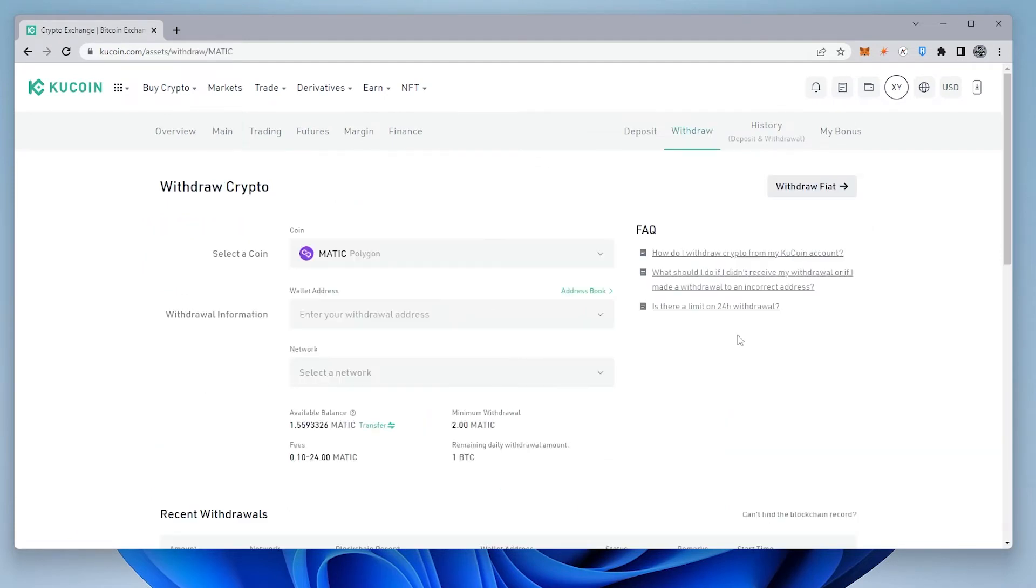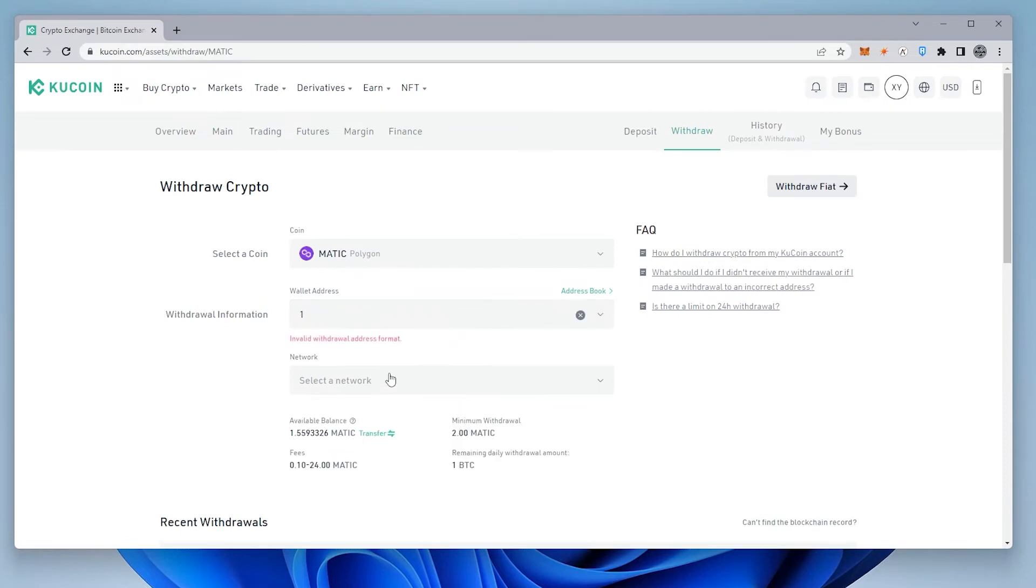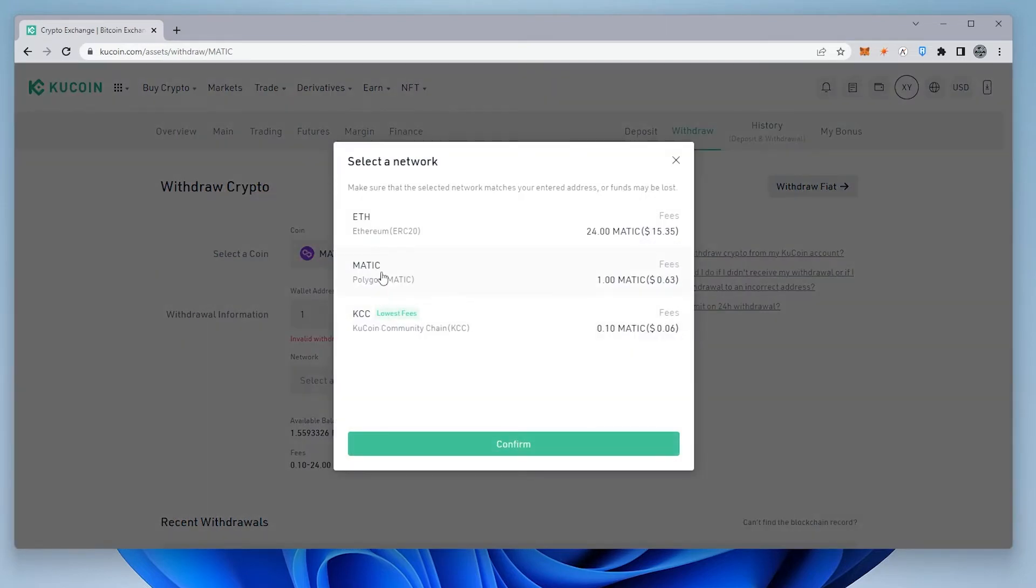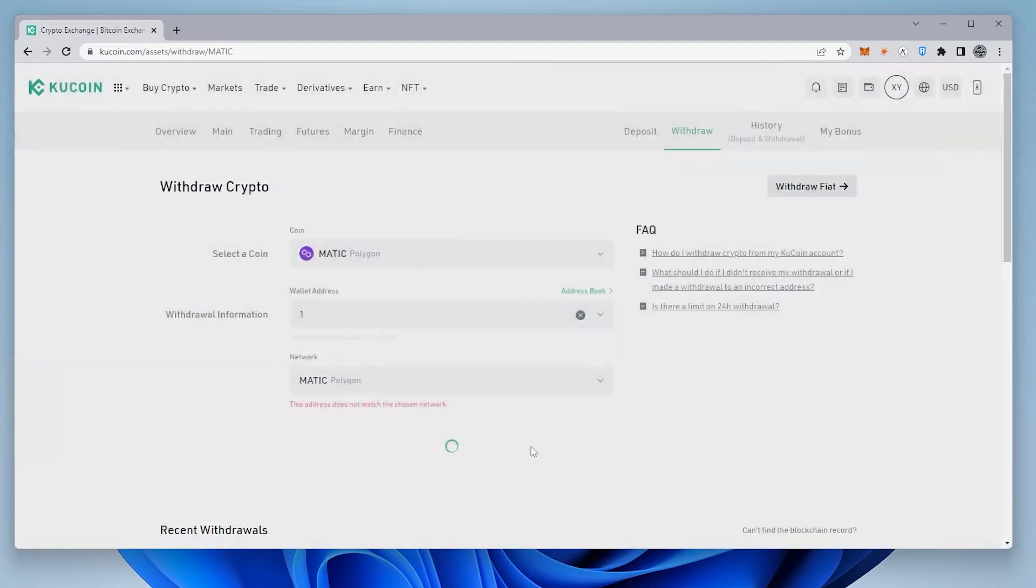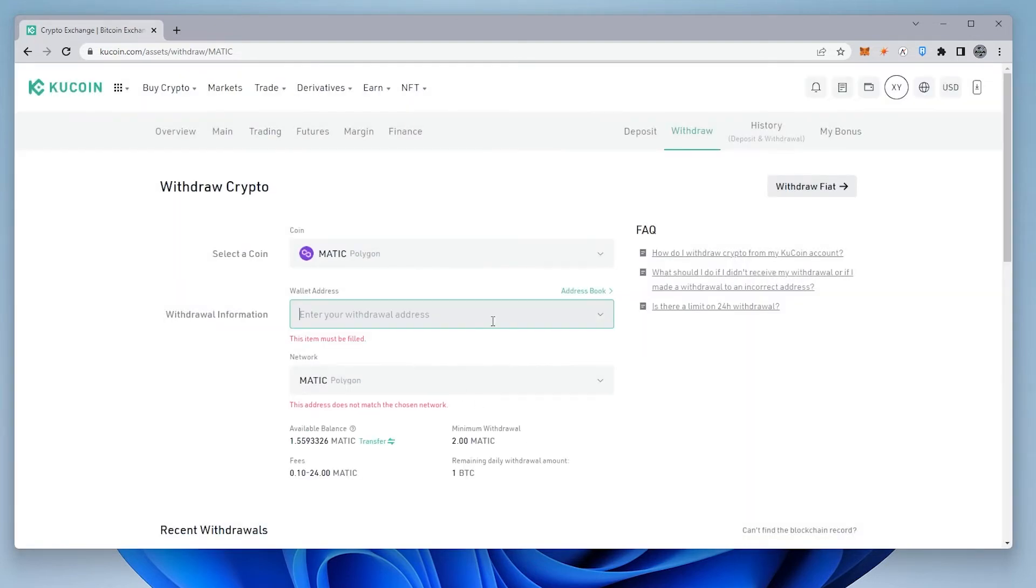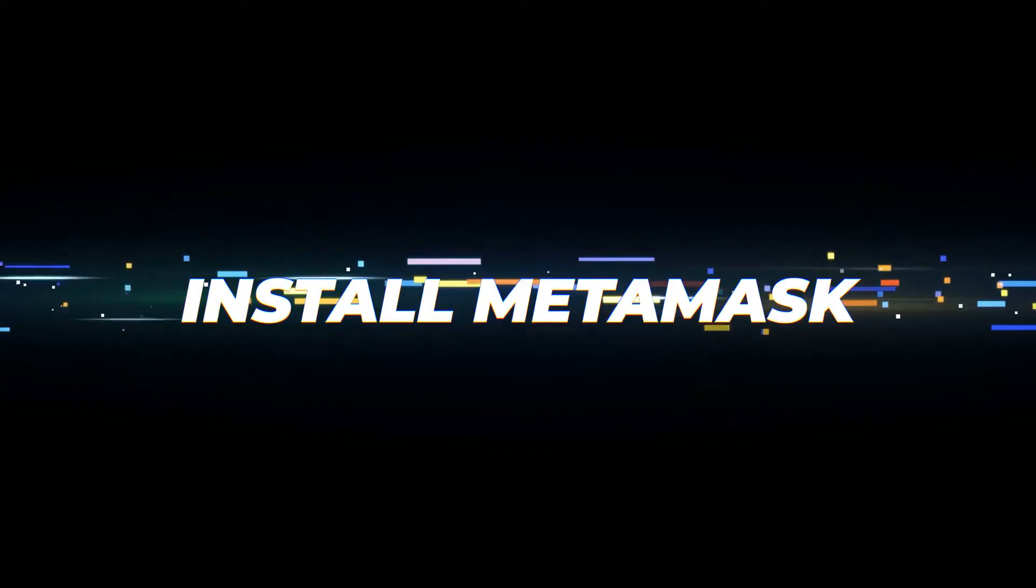Click on withdraw, and then the network that you're going to send it on. The network that we're going to be sending it on is the MATIC network. Click on confirm. Once you've created the MetaMask wallet, you can then enter in your wallet address and then send it so it appears there.